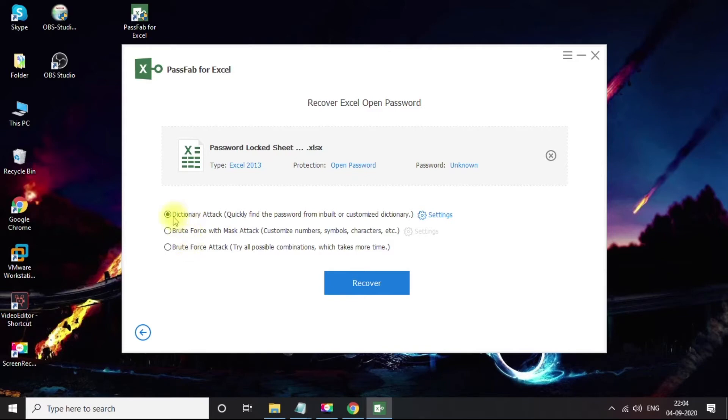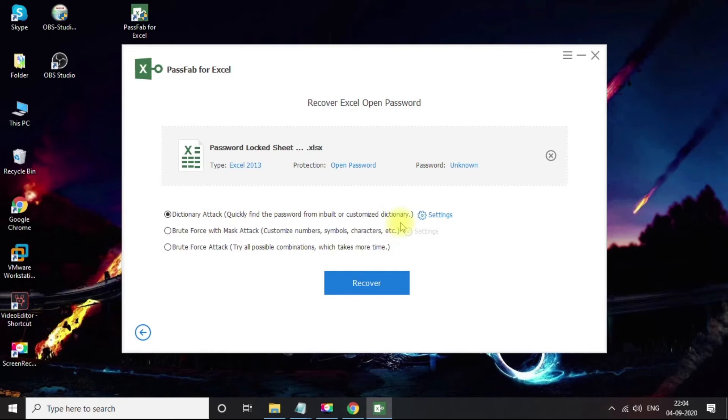Now this PassFab tool gives us three options to recover the password: dictionary-based recovery, which tries all kinds of words from the dictionary; brute-force attack, which tries a combination of letters and numbers and finds the password. You can specify the length and some other settings if you know, like if you have some clue on your lost password. Even if you don't know anything or don't remember anything, that's fine. We have the third option.